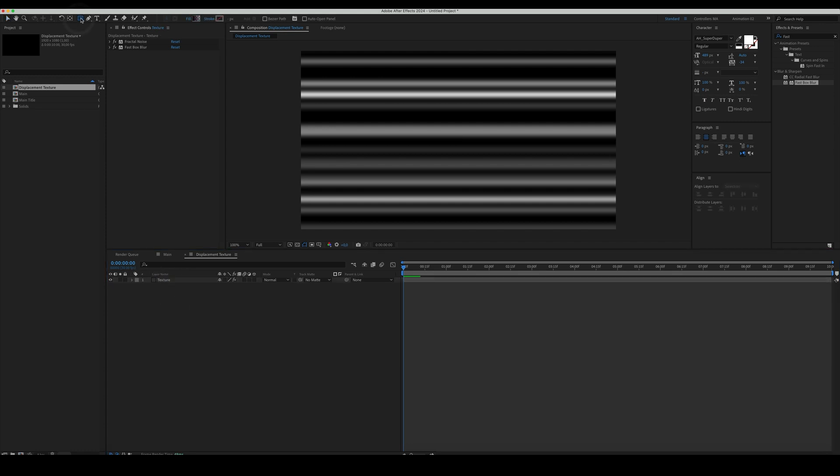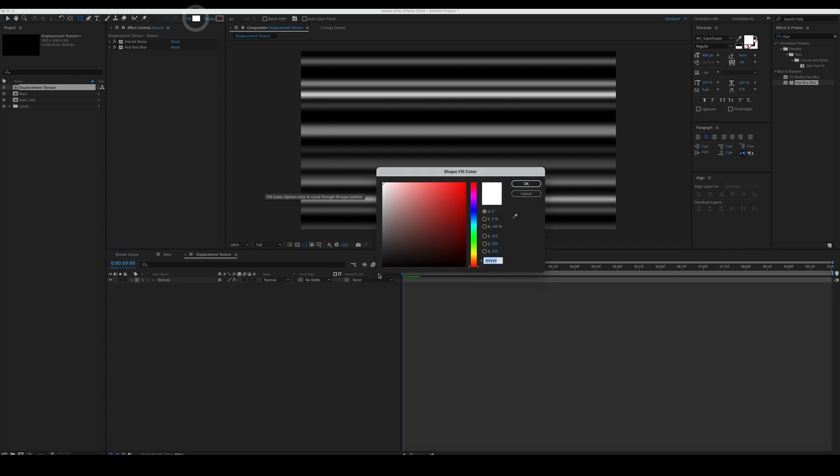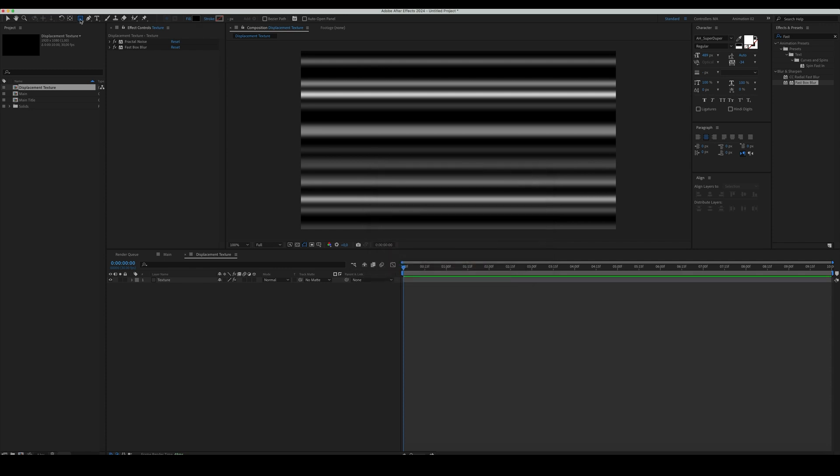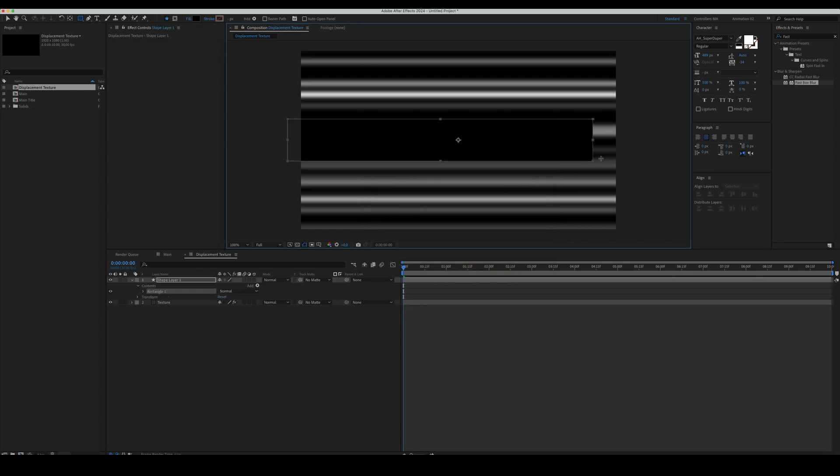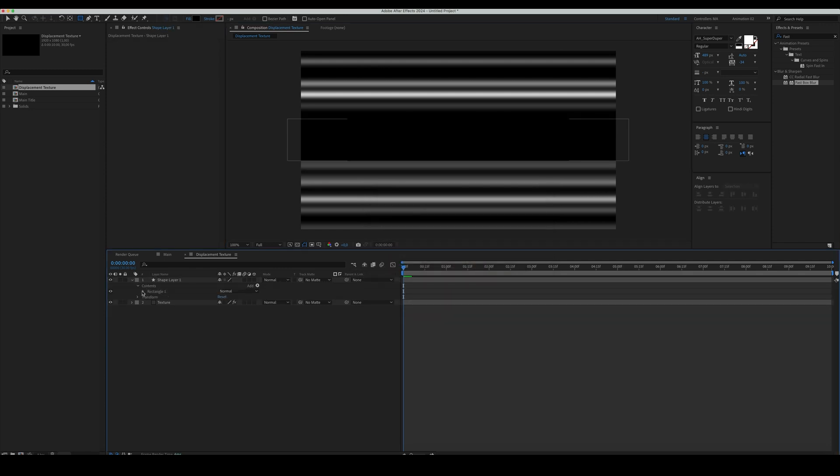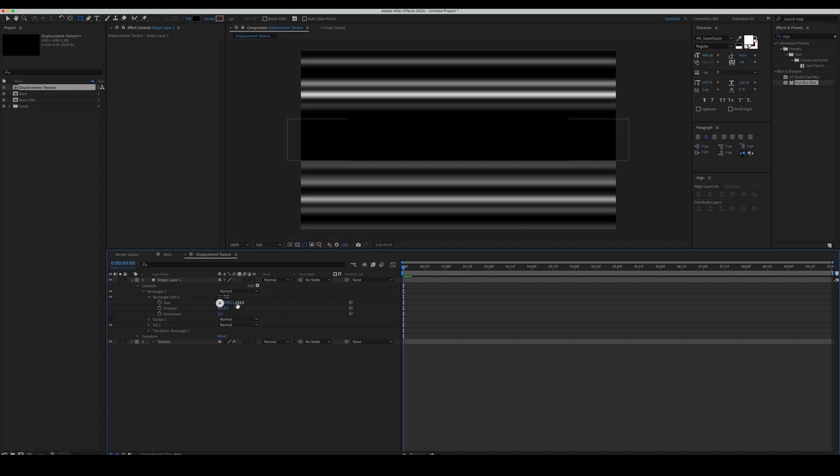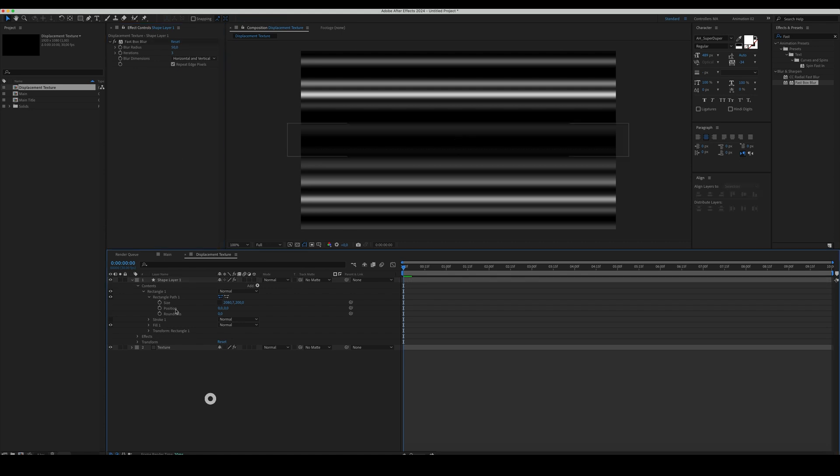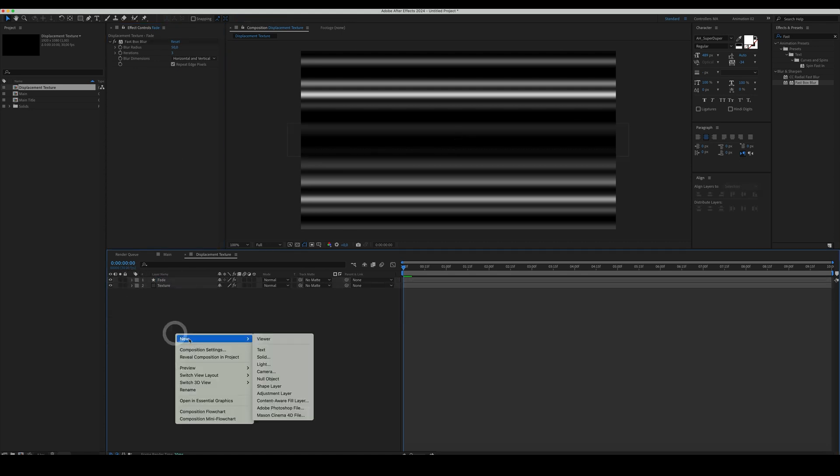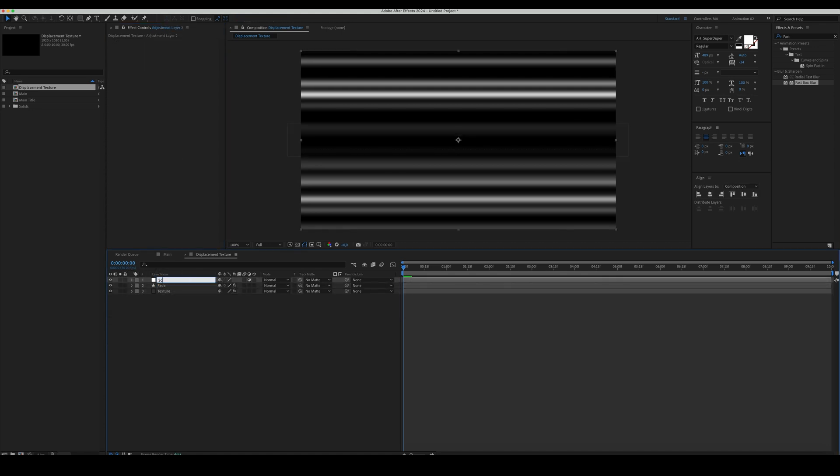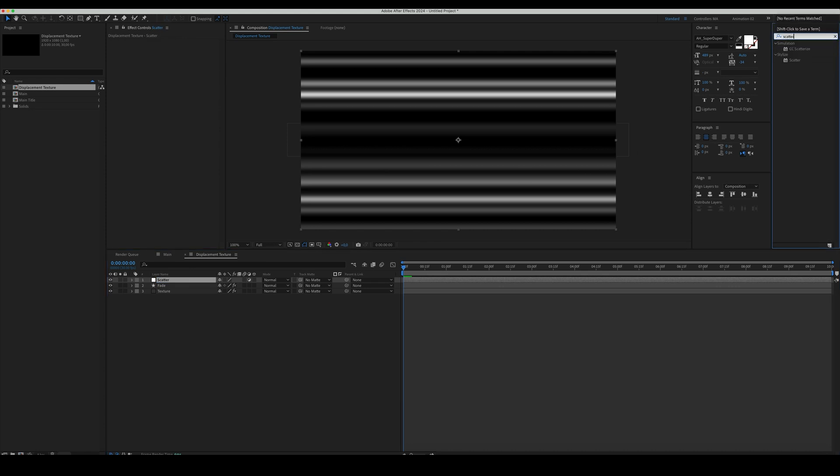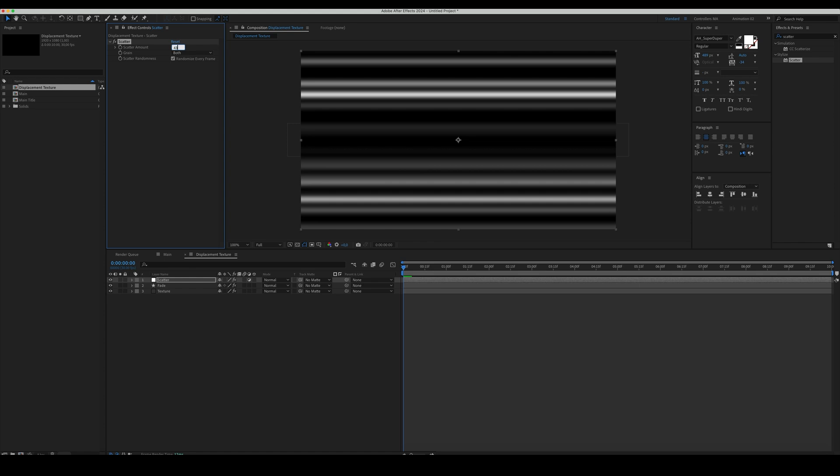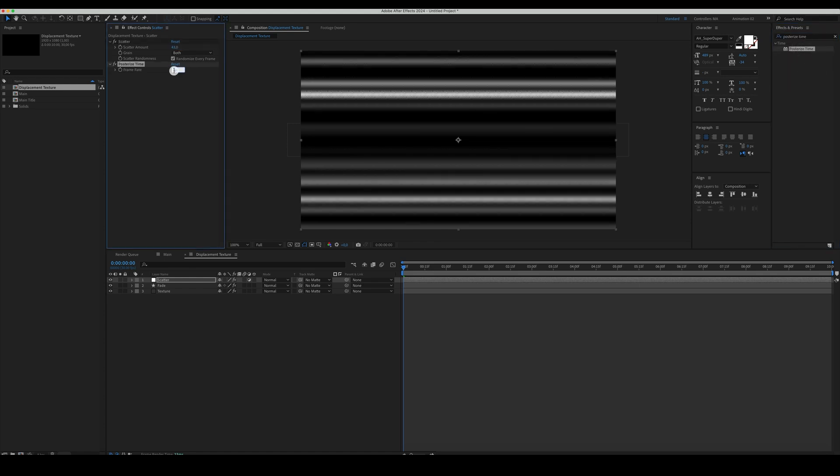Create a new shape layer. Color it black and place it in the middle. Add a FastBox Blur to the shape. Set the Blur Radius to 50. Check Repeat Edge Pixels. Rename the layer to Fade. Create a new adjustment layer. Name it Scatter and add a Scatter effect to it. Set the Scatter amount to 43. Check Randomize Every Frame. Then, add a Posterize Time effect and set the Frame Rate to 5.